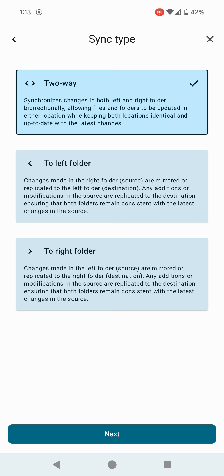Two-way sync means you can back up or copy from your mobile phone to Open Media Vault, but you can also go from Open Media Vault to your mobile phone. To left folder and to right folder do the same thing but it depends on which is source and destination. You can set up the source folder being your mobile phone and it will copy everything to Open Media Vault, or set up your Open Media Vault folder to be your source and copy everything to the phone, but it will only be one way. I'm going to do two-way for this video.